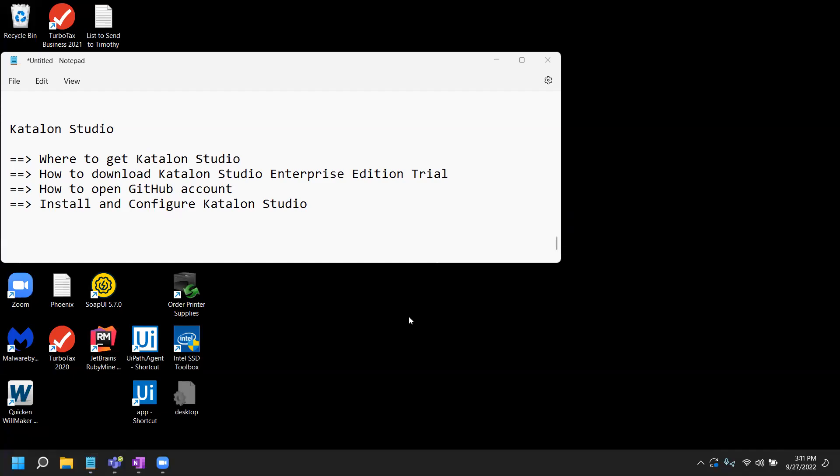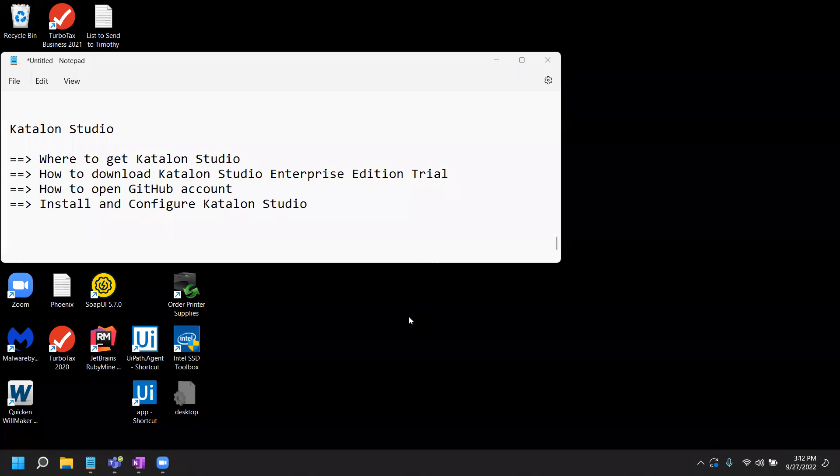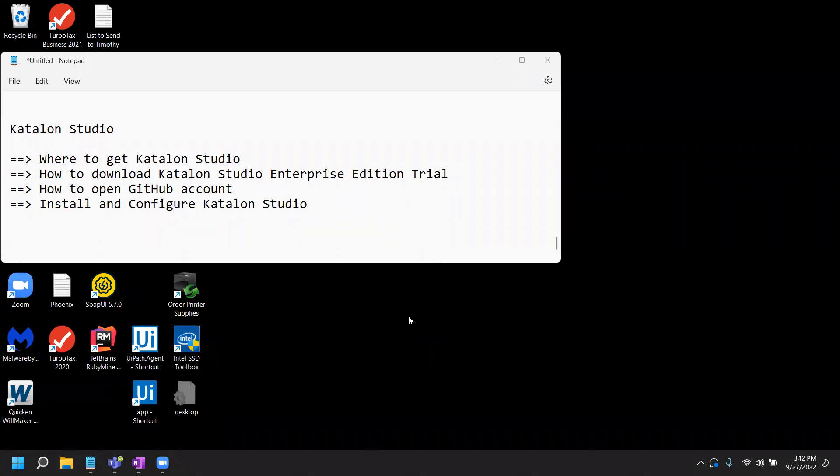Okay, folks. In this short video, I'll go over information about the Katalon Studio. First, how do you get it and what you need to do. Second, what edition or version you should be installing. Third, Katalon Studio requires a GitHub, so how to configure the GitHub account. And the last part would be install and configure Katalon Studio with the GitHub.